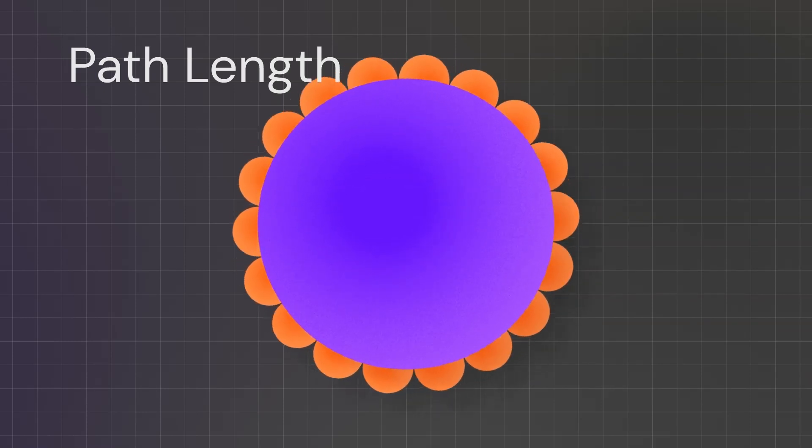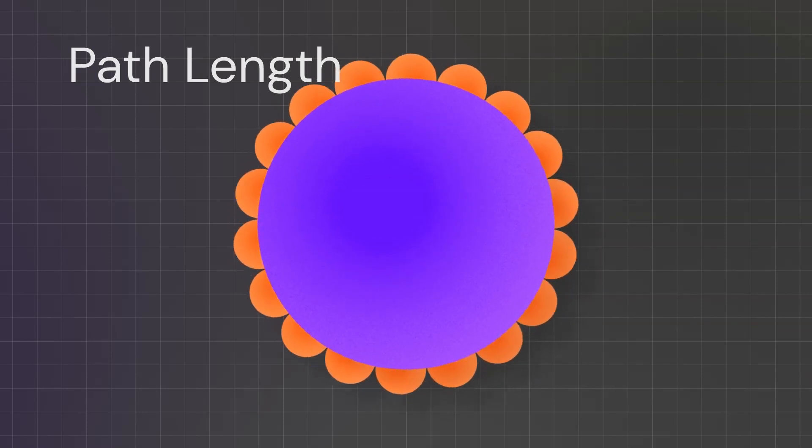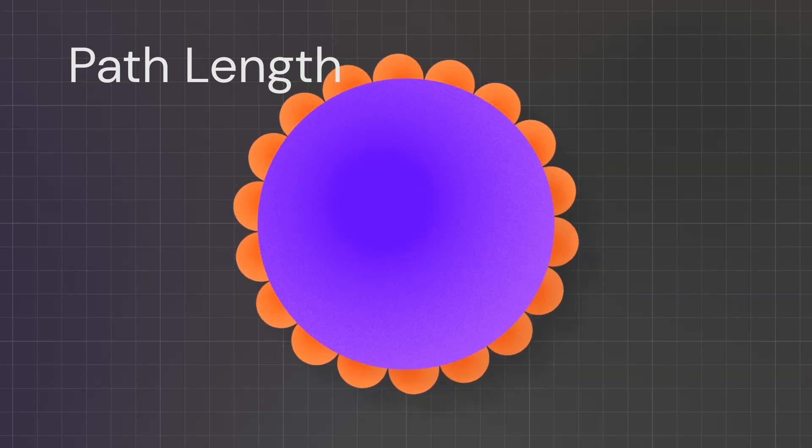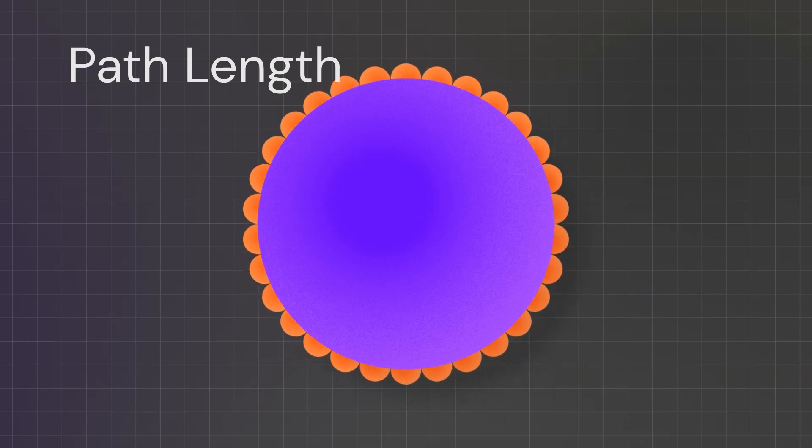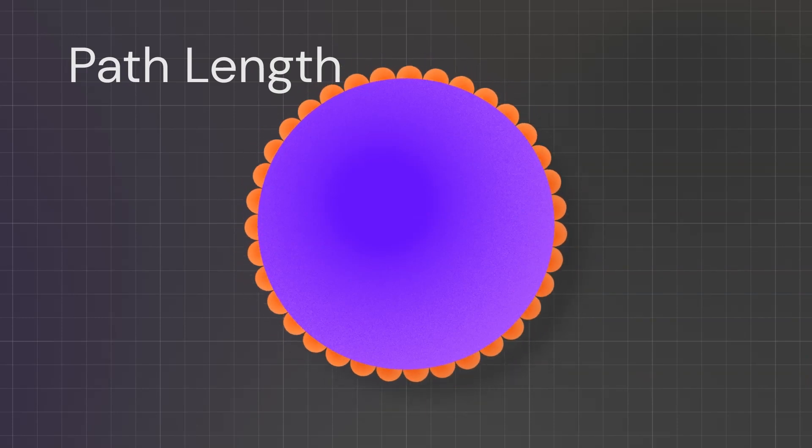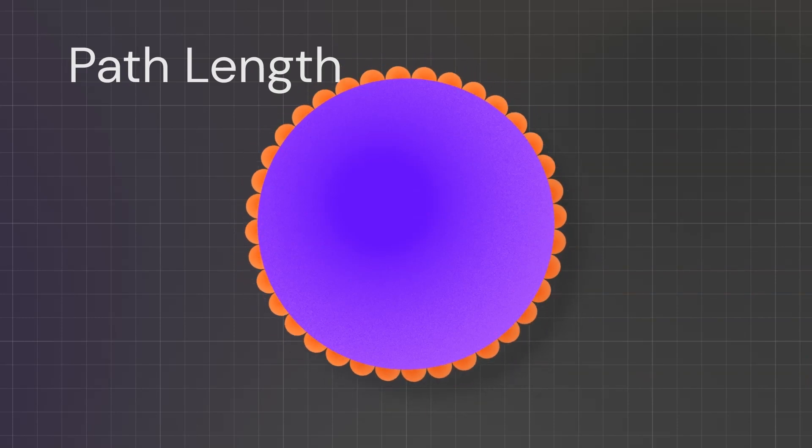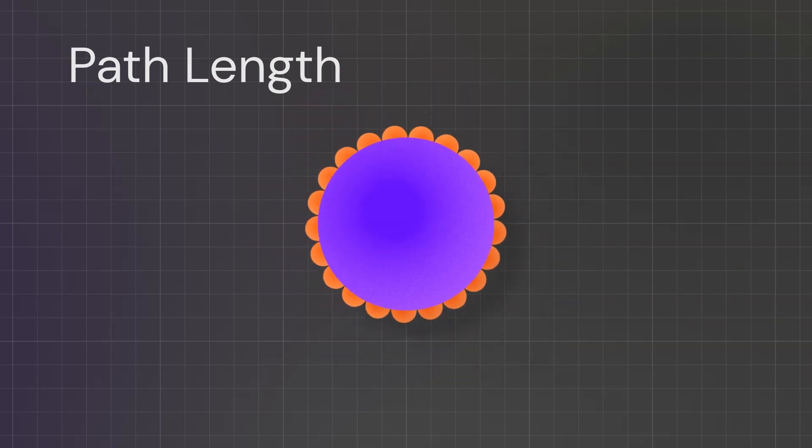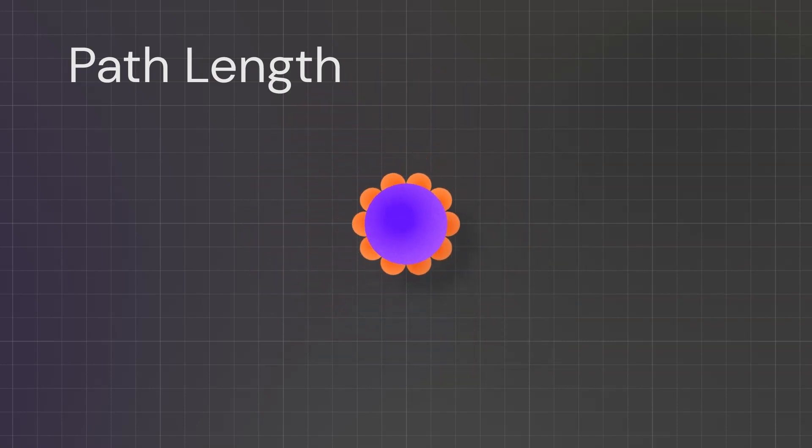Path length is pretty handy. You can put any kind of shape and it will tell you what the length of it is. In this instance, we've used the path thing to distribute these petals around the flower. So if the flower changes size or the petals change size, it's all going to work out quite nicely.